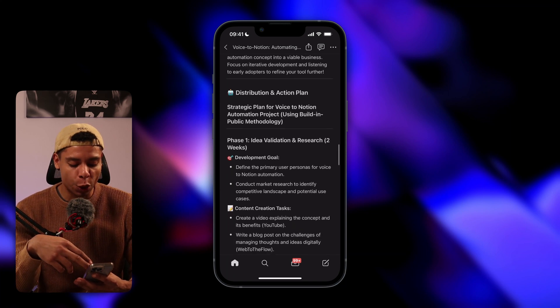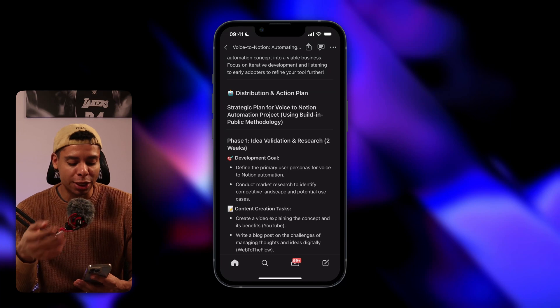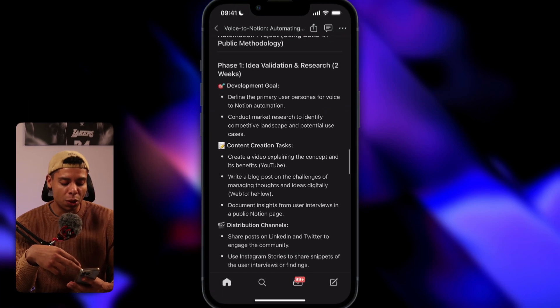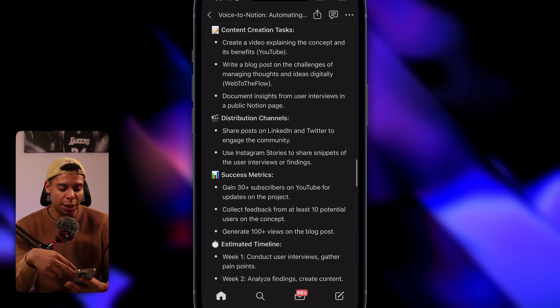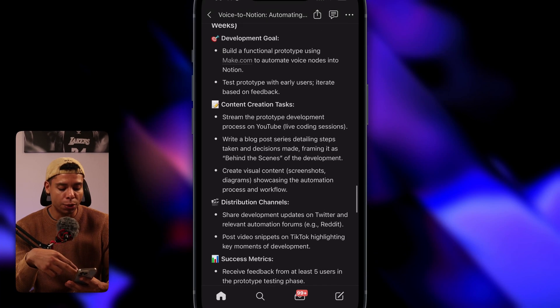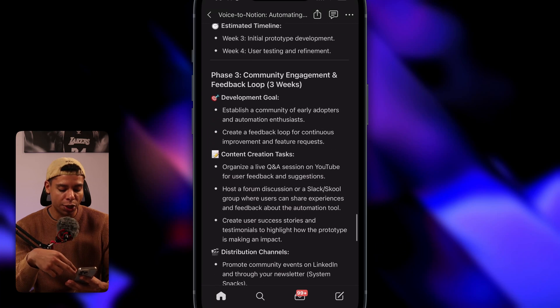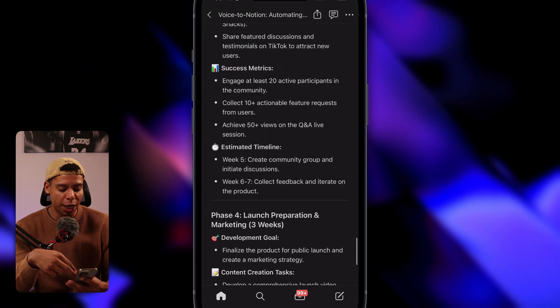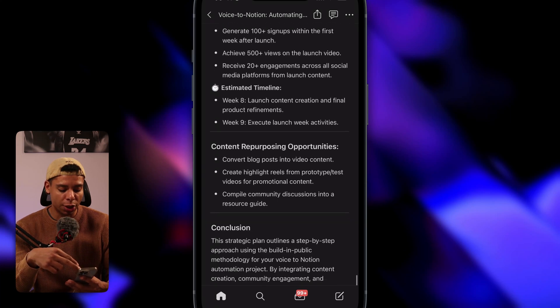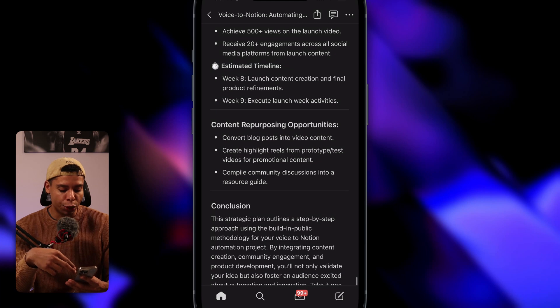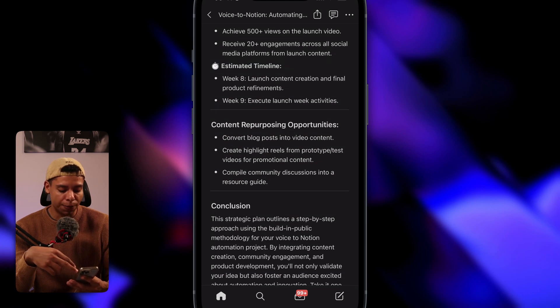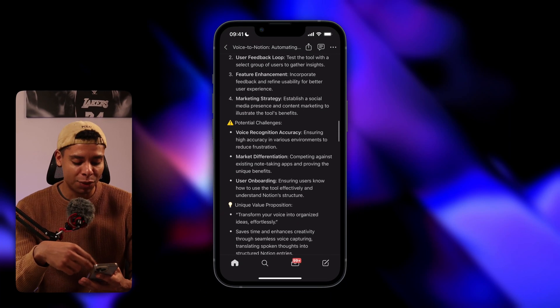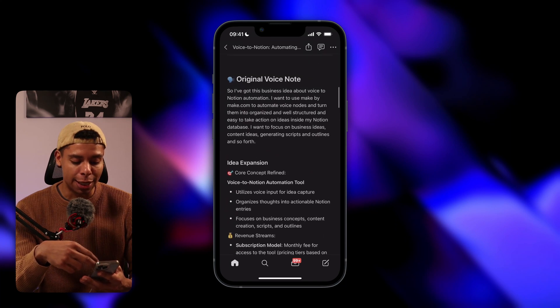Save time and enhances creativity through seamless voice capturing, translating spoken thoughts into structured notion entries. That's exactly what it does. Even got a quote. The best ideas come from having a lot of ideas. I love that quote. And it fits perfectly into this. If you scroll down further, we actually also have a distribution and action plan. So phase one, idea validation. Phase two, prototyping. Phase three, community engagement and feedback. Phase four, launch preparation and marketing. And that's pretty much it. It even suggested some content repurposing. I mean, this is literally insane.